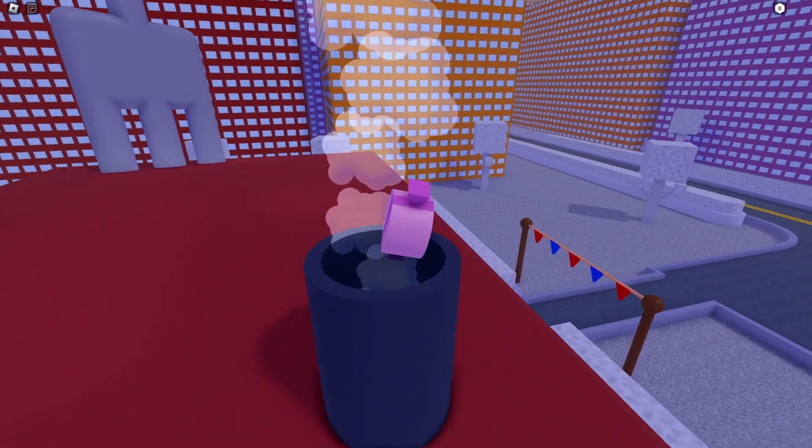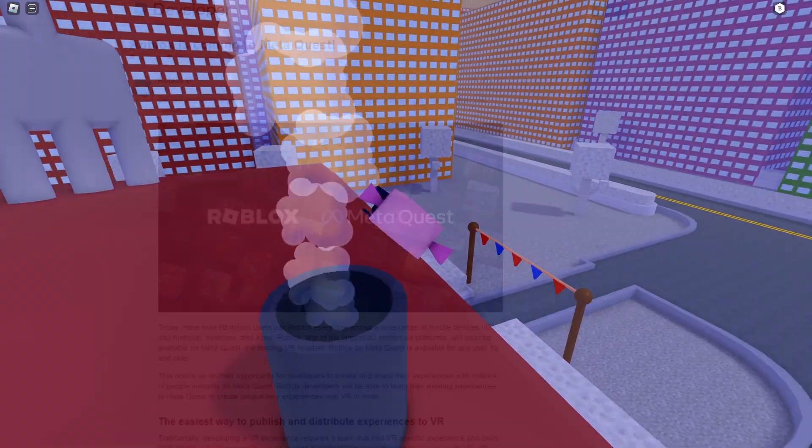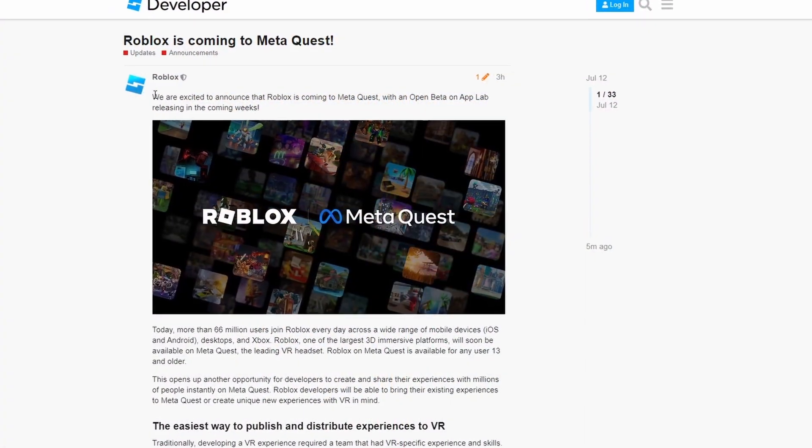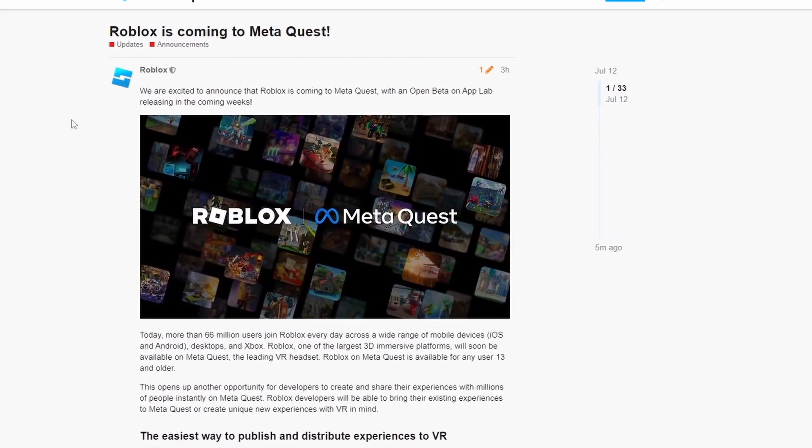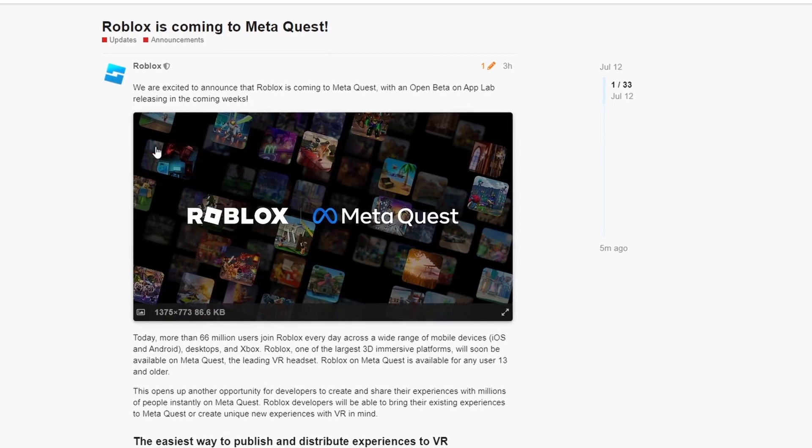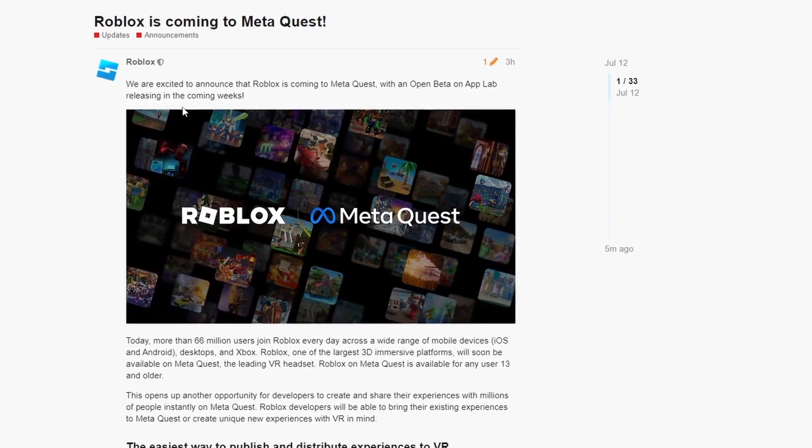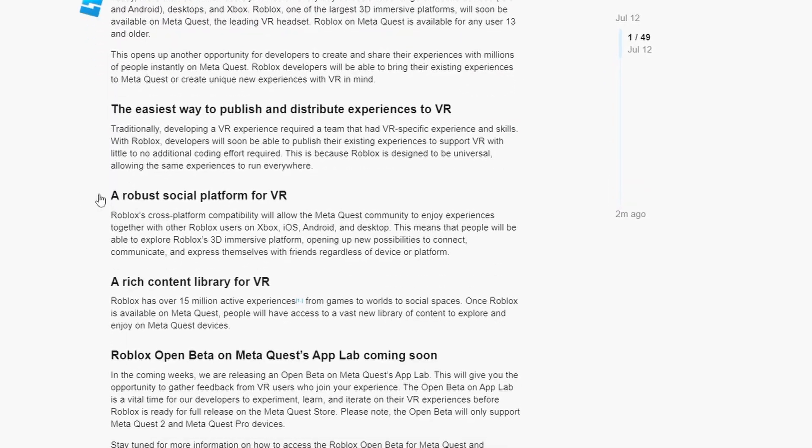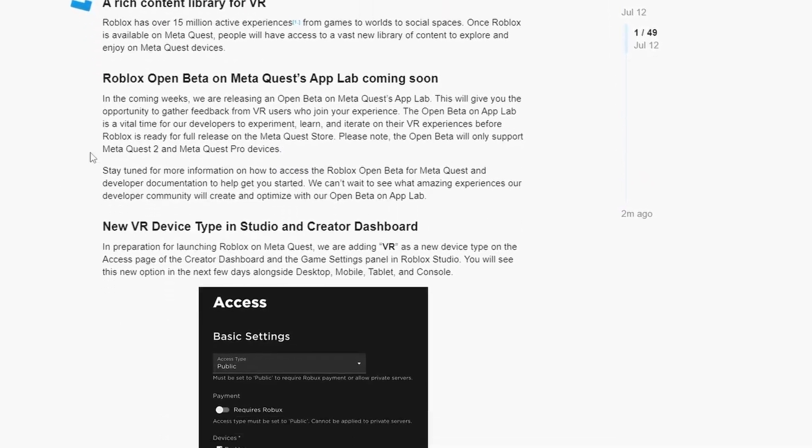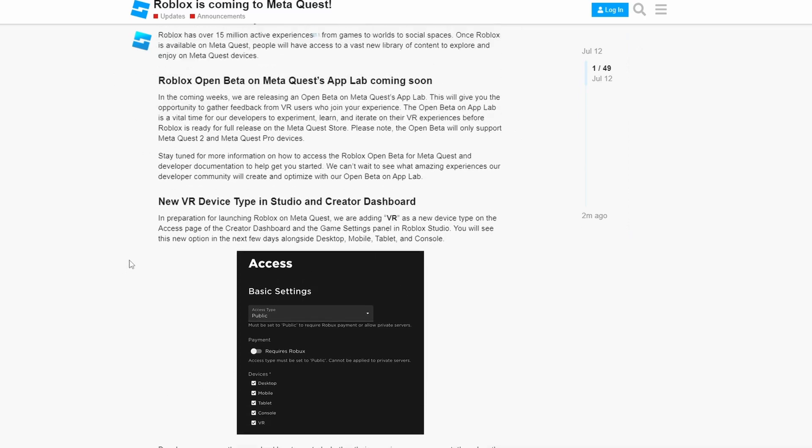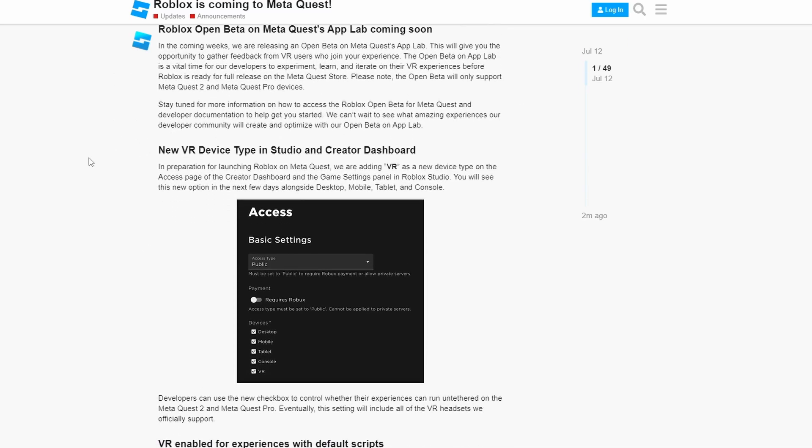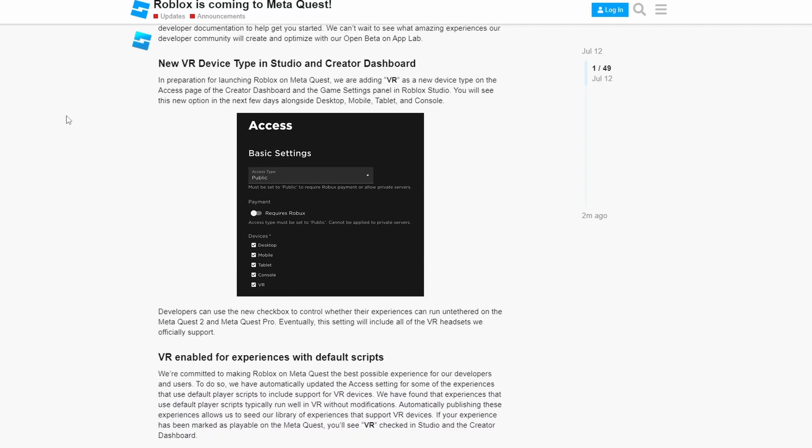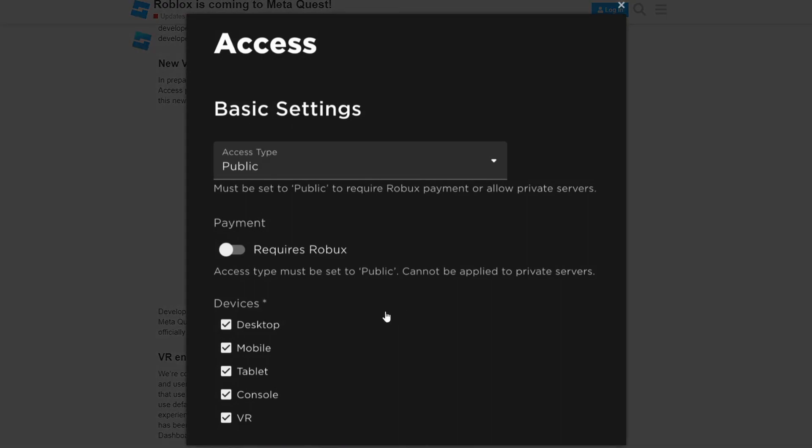We can even see here, here's a Roblox forum post. They're talking about how they're excited to bring Roblox to MetaQuest. If you scroll down, there's even going to be a new device type in Roblox Studio which you can click. And it just says VR, which is pretty cool.